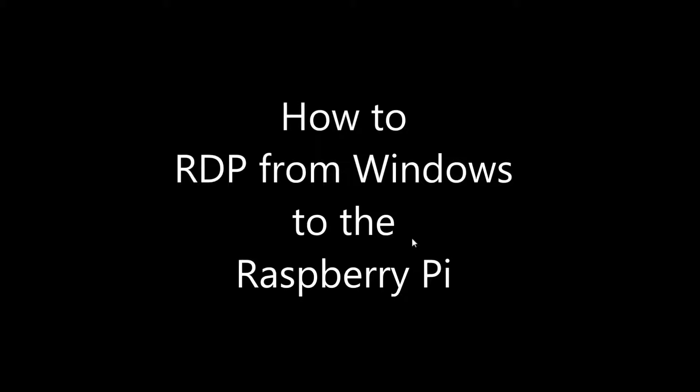Hi, today I'm going to show you how to RDP into your Raspberry Pi from a Windows laptop or desktop computer.